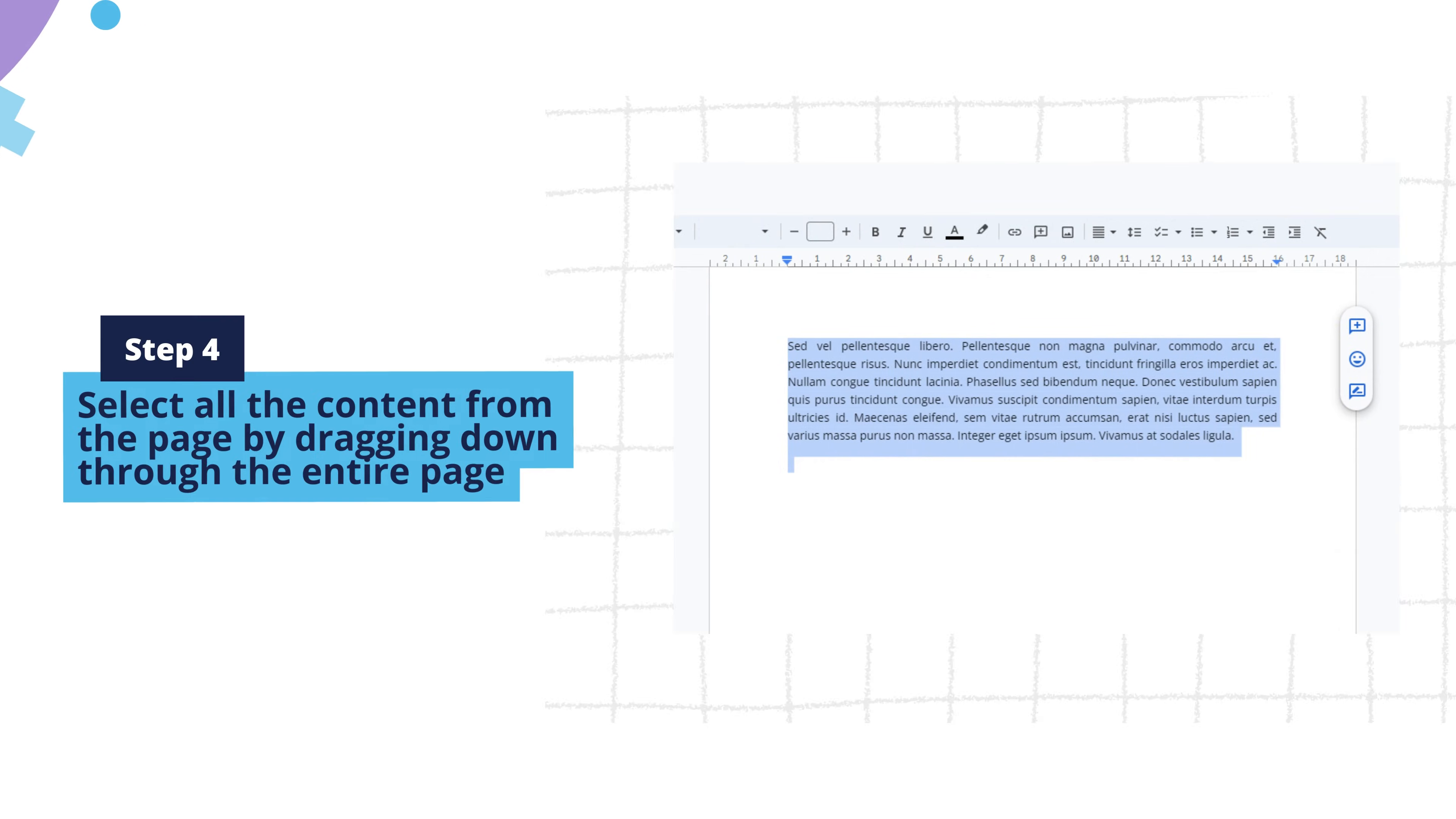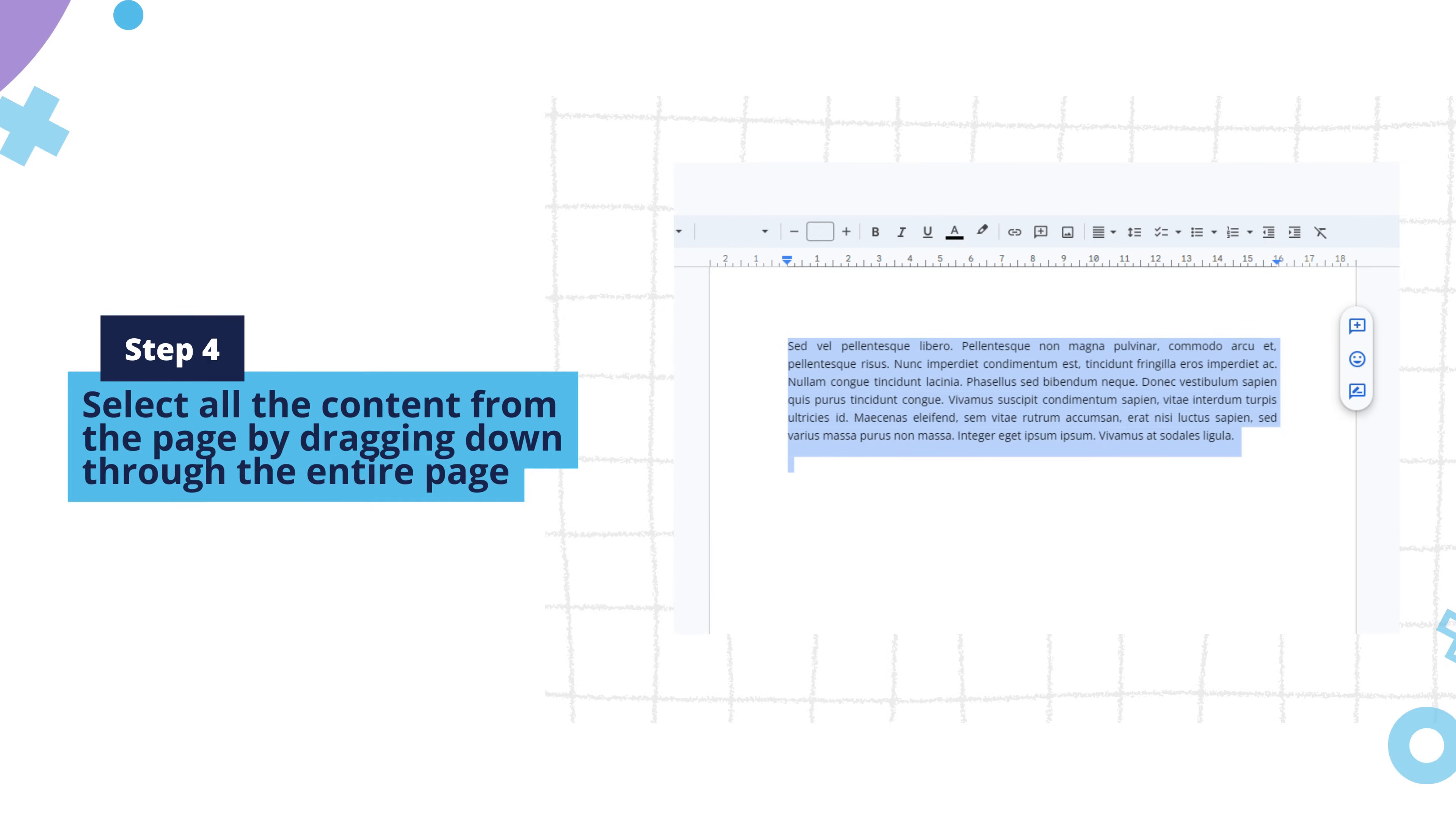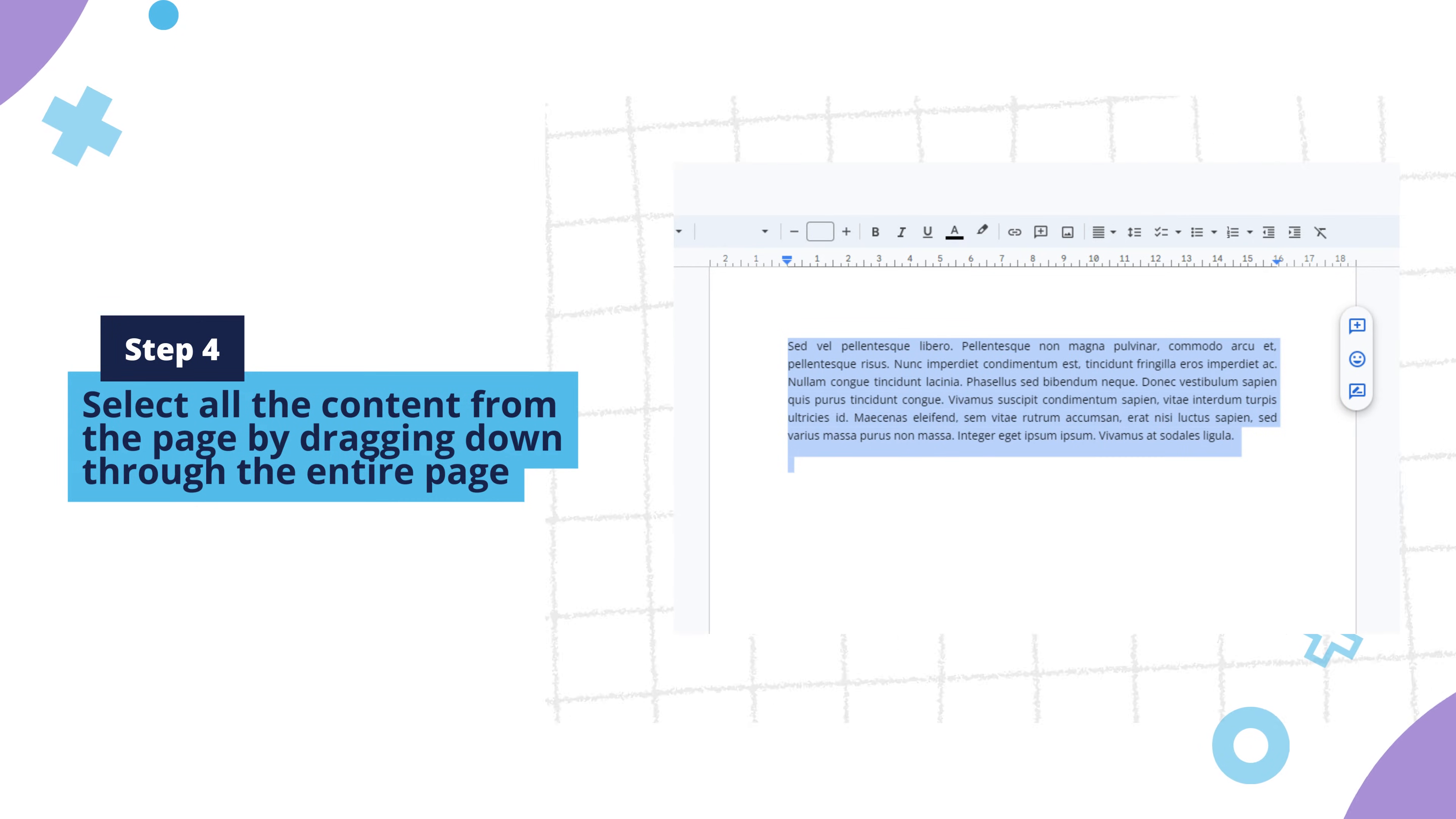Step 4. Select all the content from the page by dragging down through the entire page while holding the left mouse button.